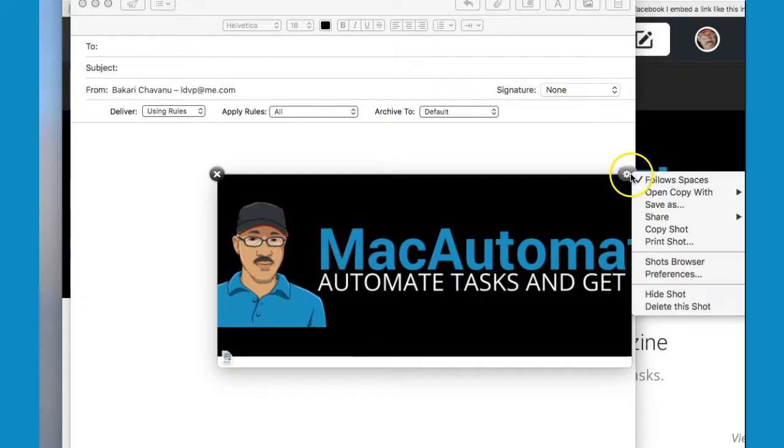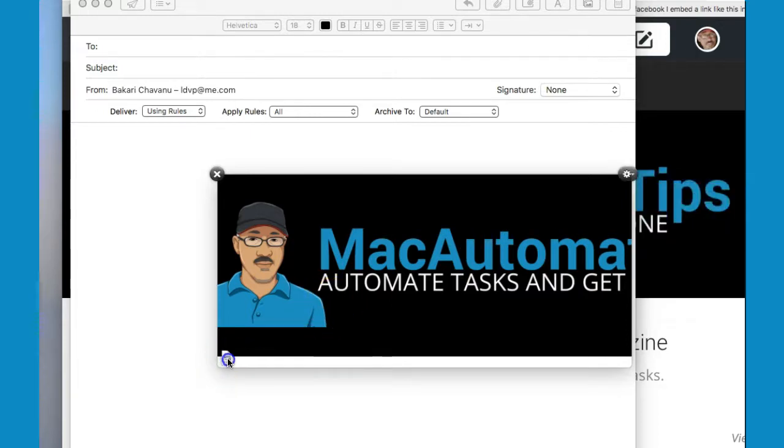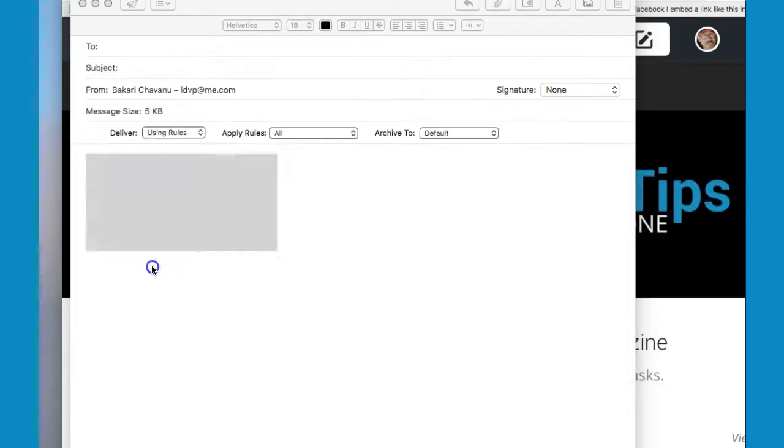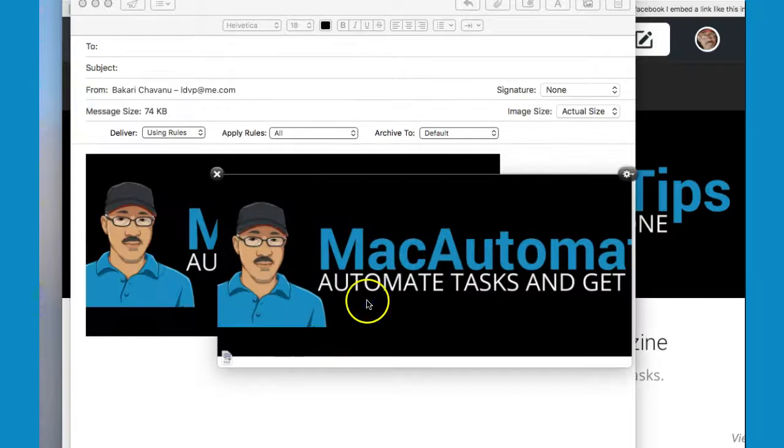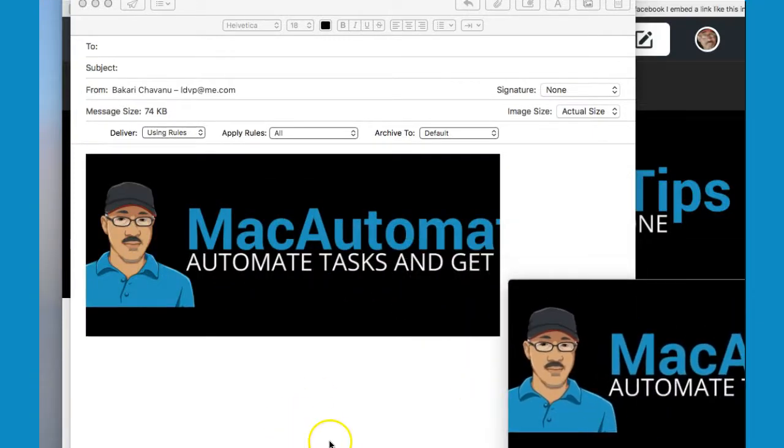You can also share or open ScreenFloat captures in another application, as well as quickly drag an image's icon to the desktop to create an image file or drop it into another application like WordPress or a text document.